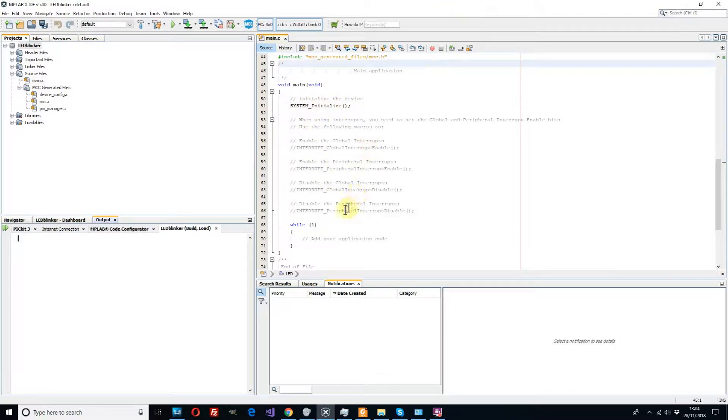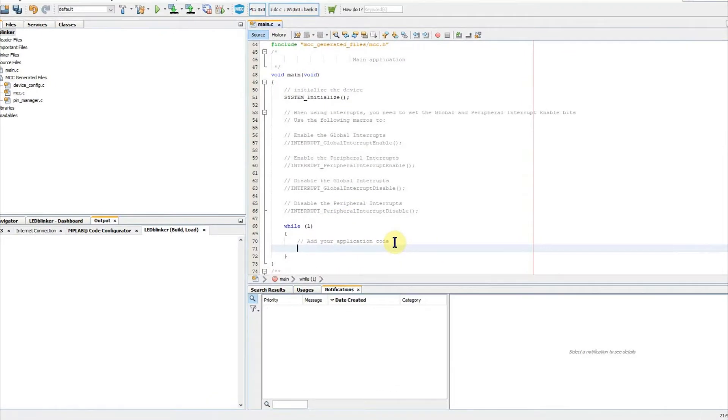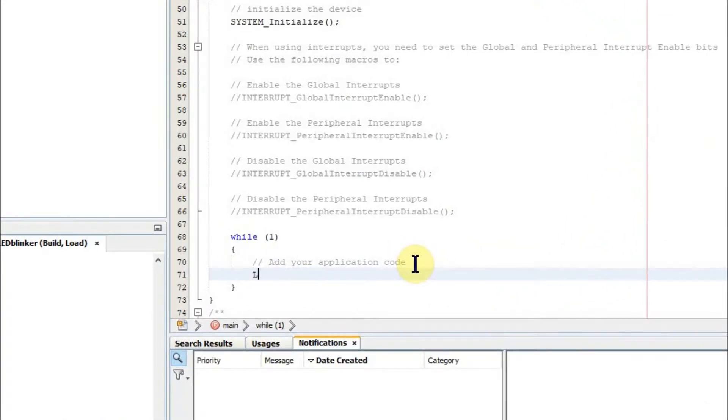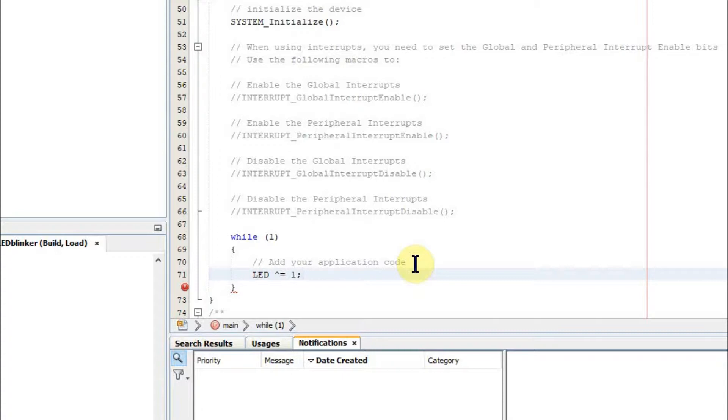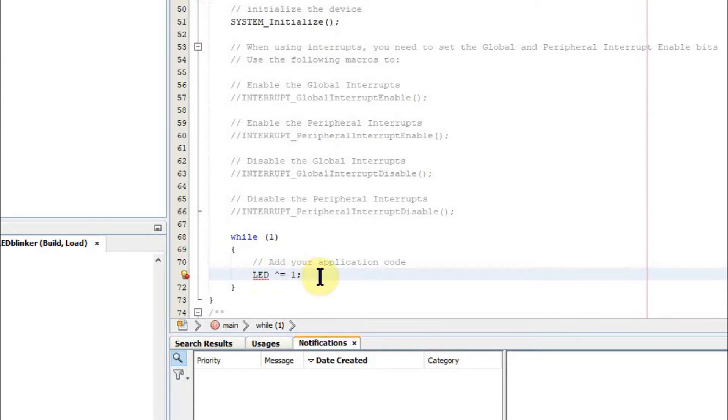So now we can go down to our while loop and we're going to add some code to actually make the LED blink. Each time we come around this loop we want to toggle that LED and effectively invert its value. To do that in C we exclusive OR with one. This is how we write that in C. Every time you exclusive OR something with one you effectively invert that value so this will toggle the LED and cause it to blink every time we go around this loop.